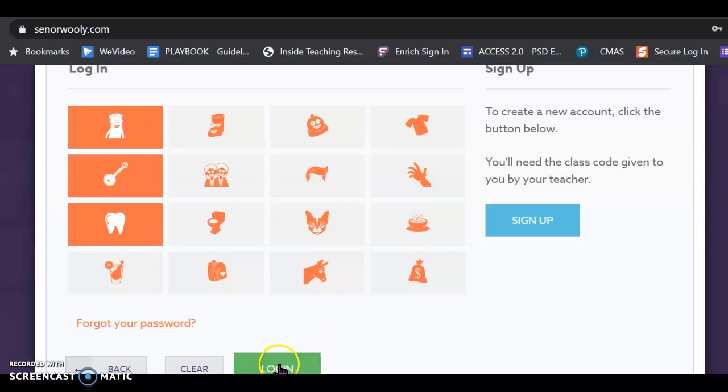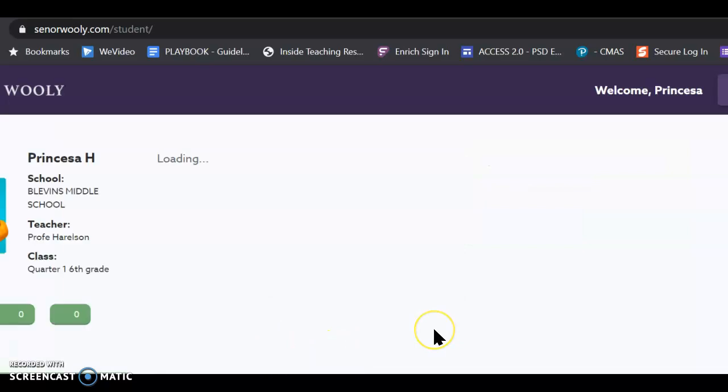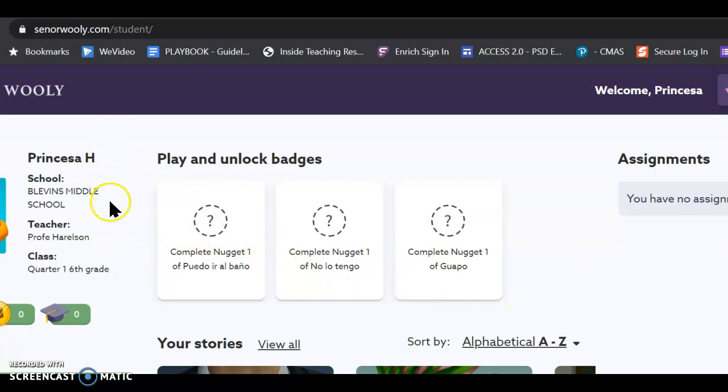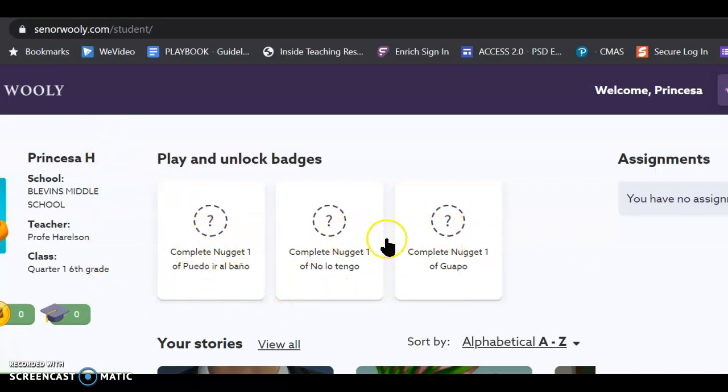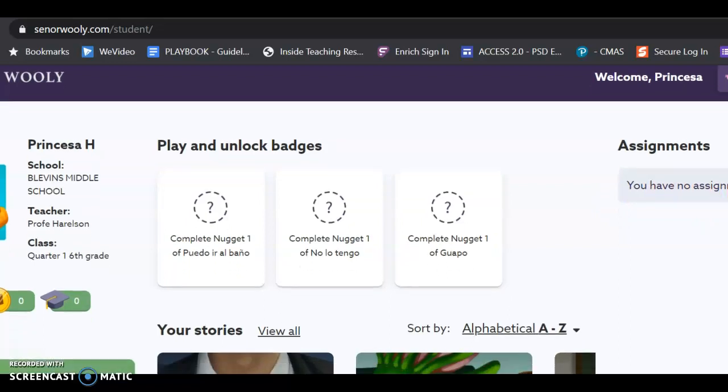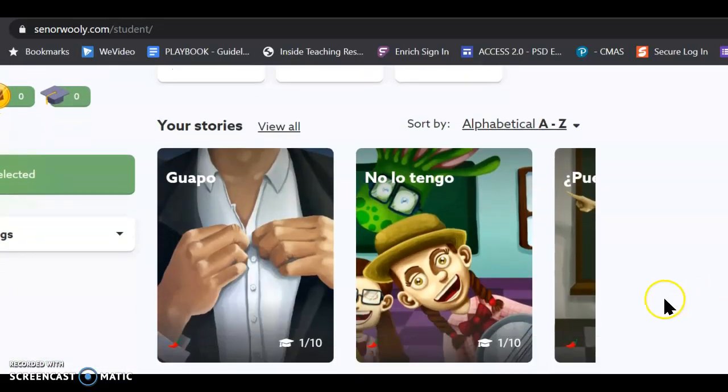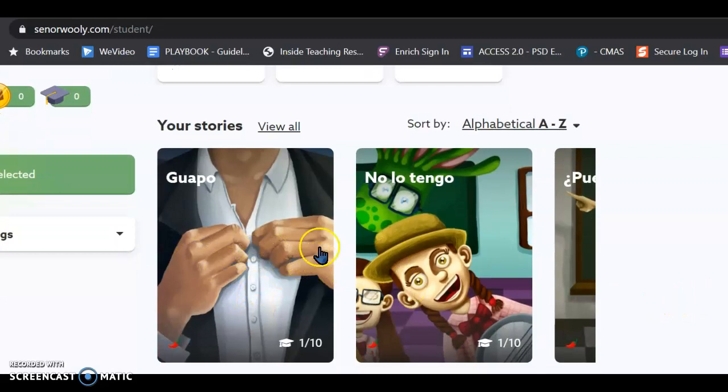So, then I click the green login button, and here I am. So, I am Princesa H. And then there aren't any badges that have been unlocked yet. There aren't any assignments yet. There will be later today.